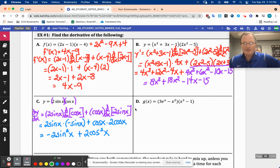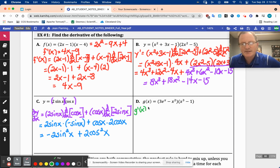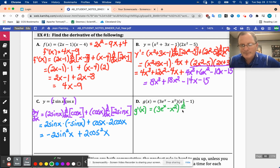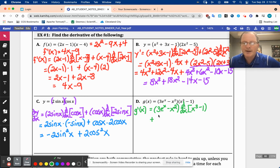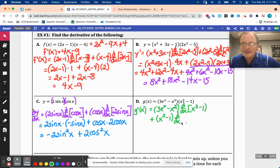On the next one, g prime is the first — so 3e to the x minus x squared — times the derivative of x cubed minus 1, plus the second, x cubed minus 1, times the derivative of the first. The derivative of e to the x is e to the x, so the derivative of the first is 3e to the x minus 2x, and there's a really cool proof in your book for the derivative rules we're using.